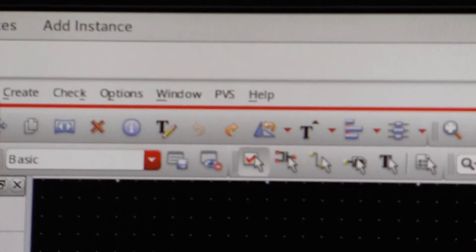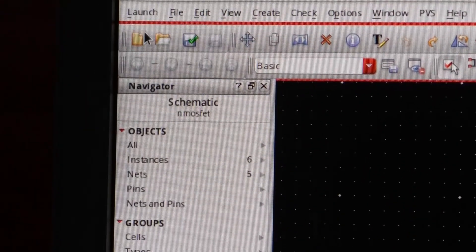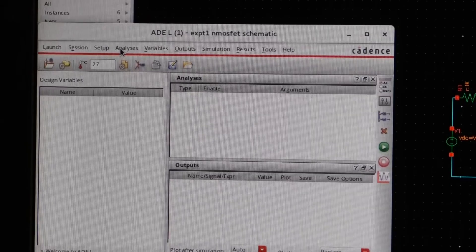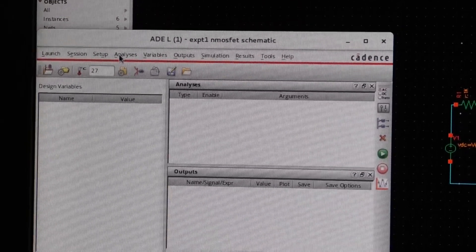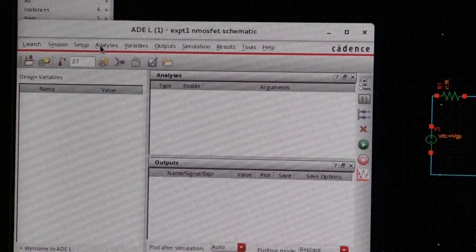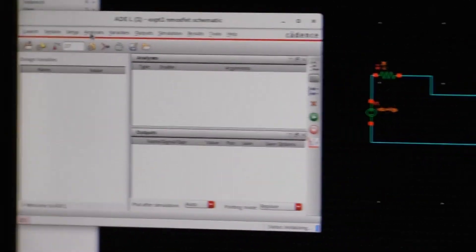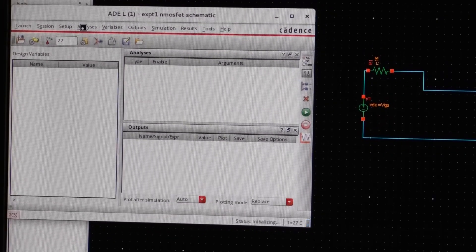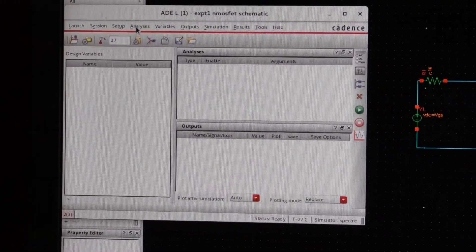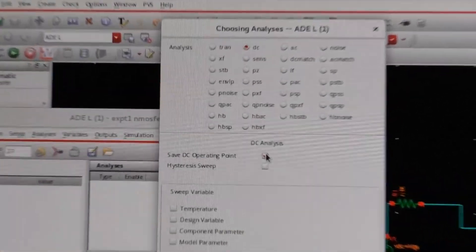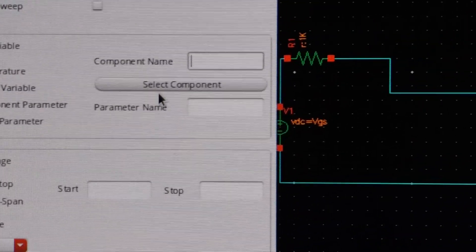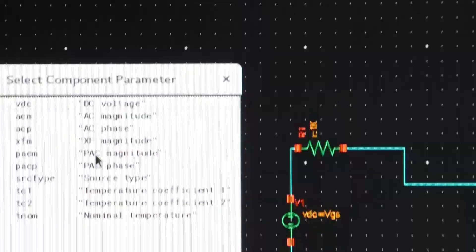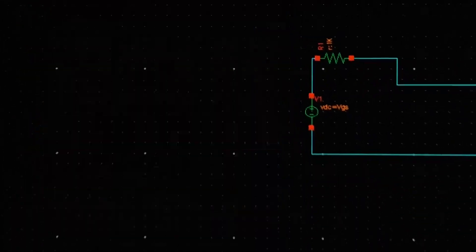So for that you have to go to the launch icon, then press ADE L. Then a window like this is going to appear. Then you have to press analyze. It takes some time. So this analyze window is used if you have to do the DC analysis or the transient analysis. Now I am going to do the DC analysis, so I will press this radio button DC analysis. Then save DC operating point, then component parameter, then select the component. So I will select this component. And what is the parameter? DC voltage is the parameter. Click okay.